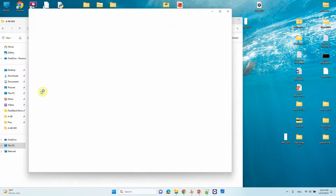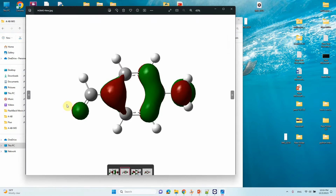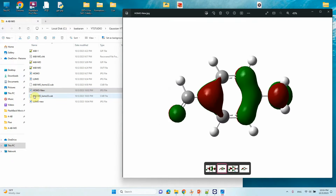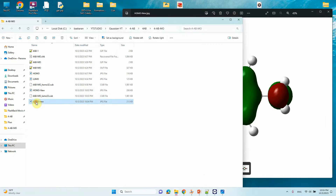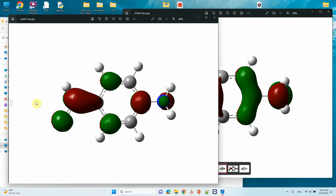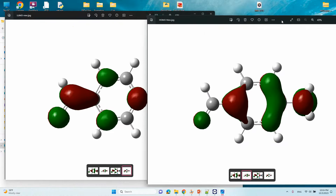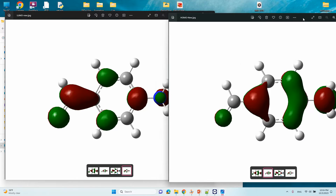This is the HOMO we created, and this is the LUMO. These are the final HOMO and LUMO images for 4-aminobenzaldehyde.